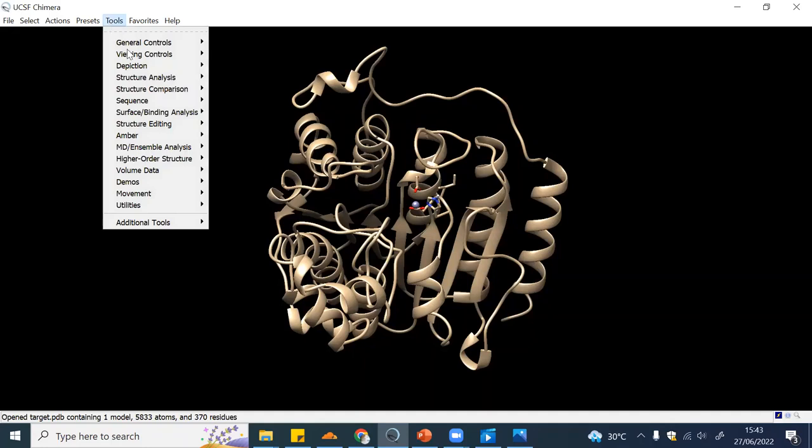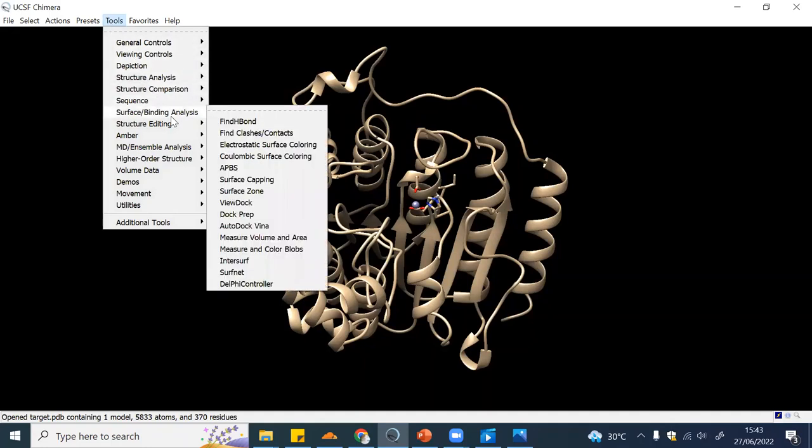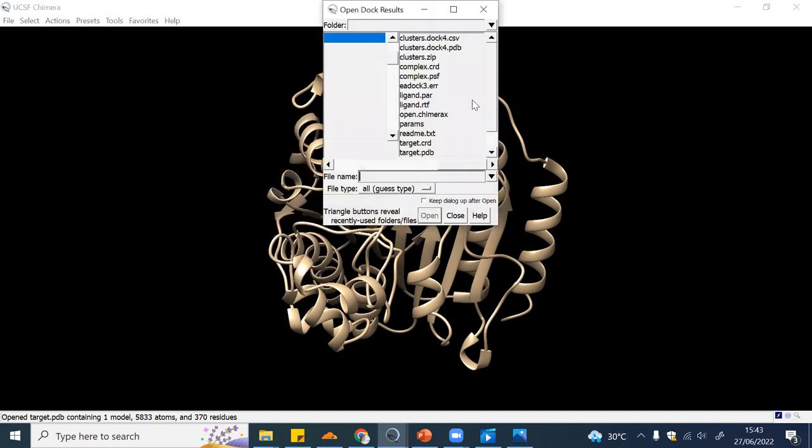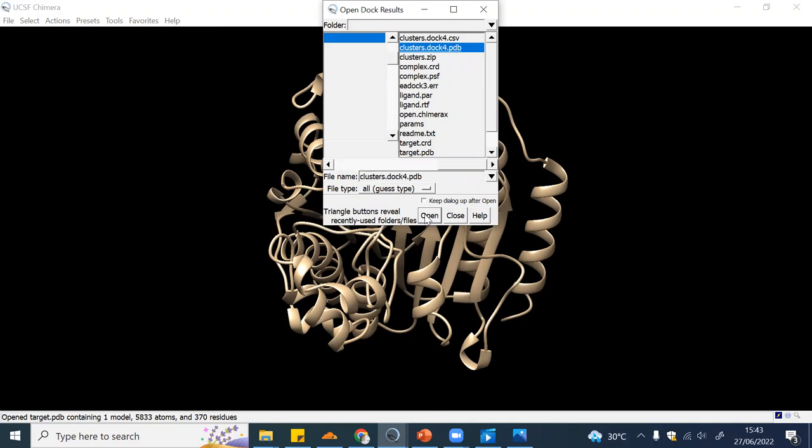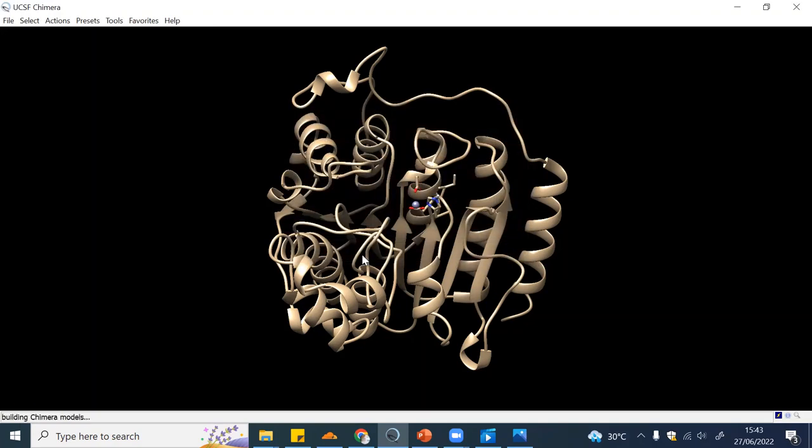We will click Tools, then Surface or Binding Analysis, and then View Dock. Then you will click the clusters.doc4.pdb. It will show you all the docking results from SwissDock. Click AutoDock - this is just the file type.